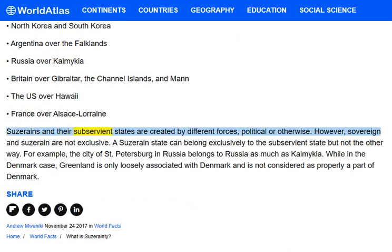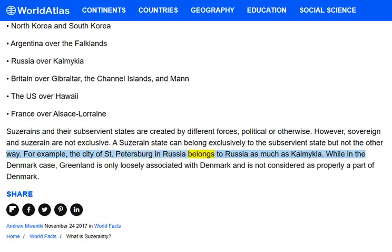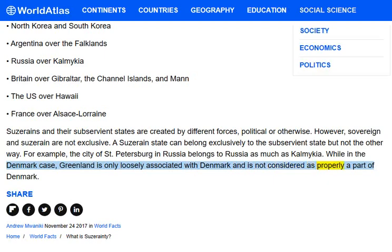Suzerains and their subservient states are created by different forces, political or otherwise. However, sovereign and suzerain are not exclusive. A suzerain state can belong exclusively to the subservient state, but not the other way. For example, the city of St. Petersburg in Russia belongs to Russia as much as Kalmykia does. While in the Denmark case, Greenland is only loosely associated with Denmark and is not considered properly a part of Denmark.